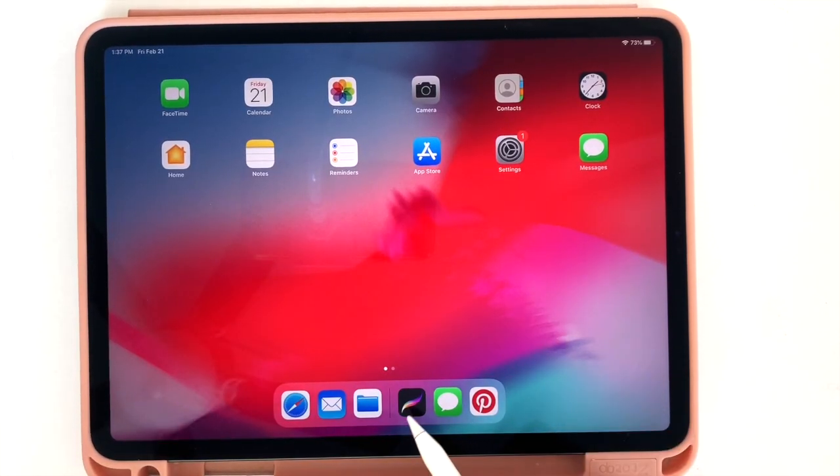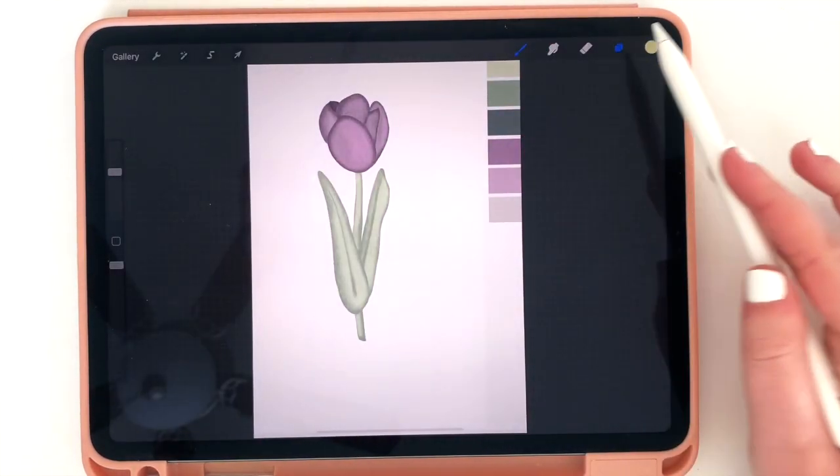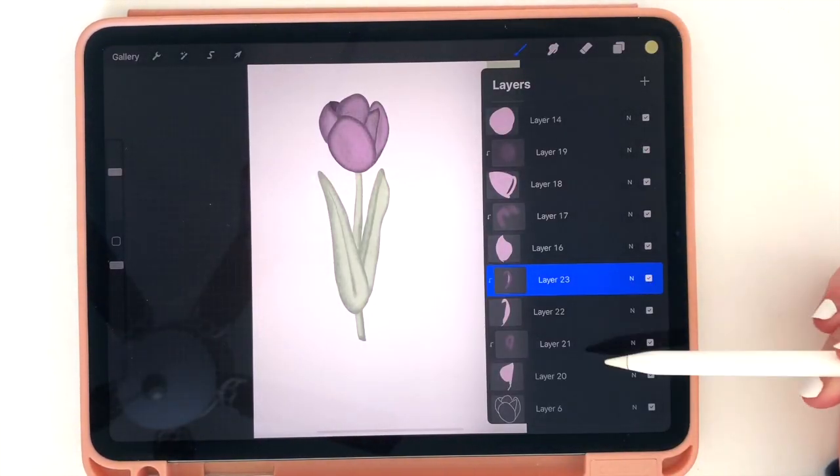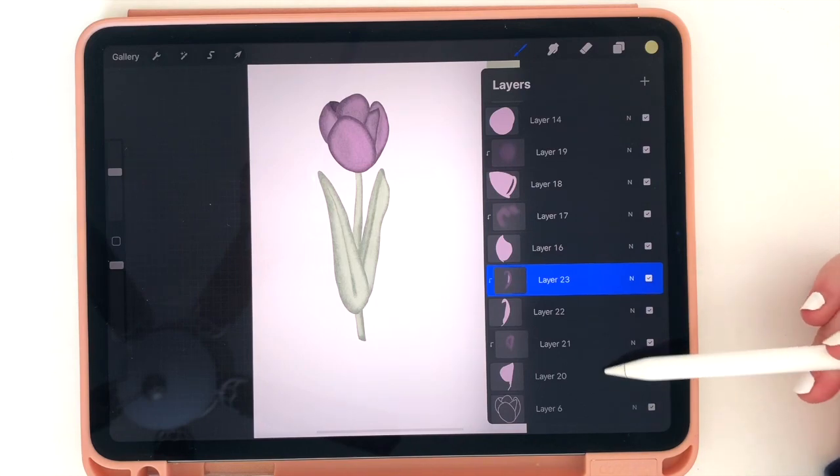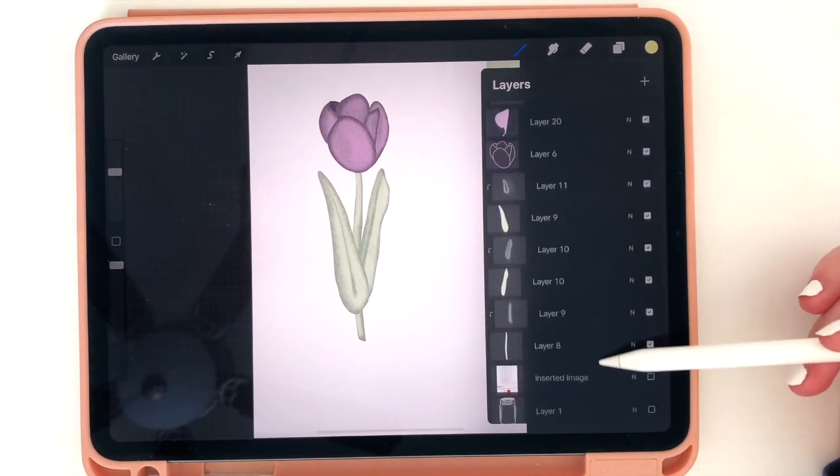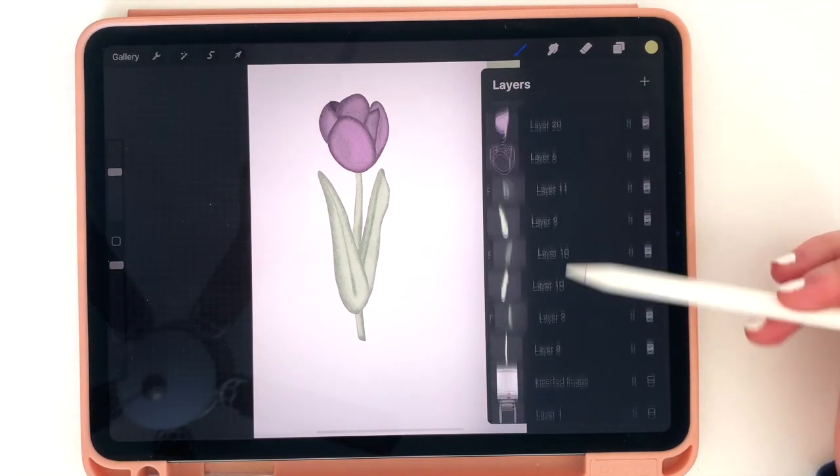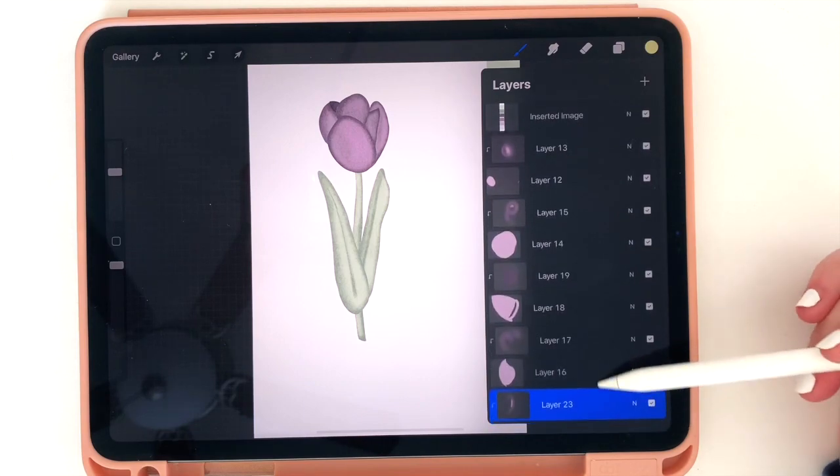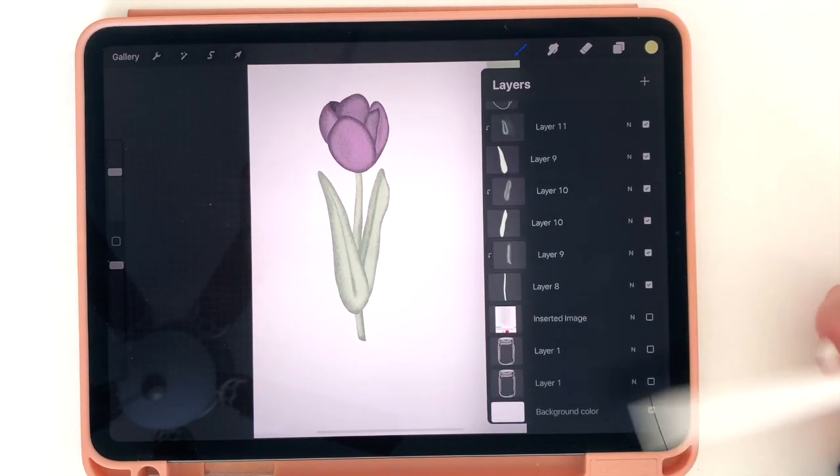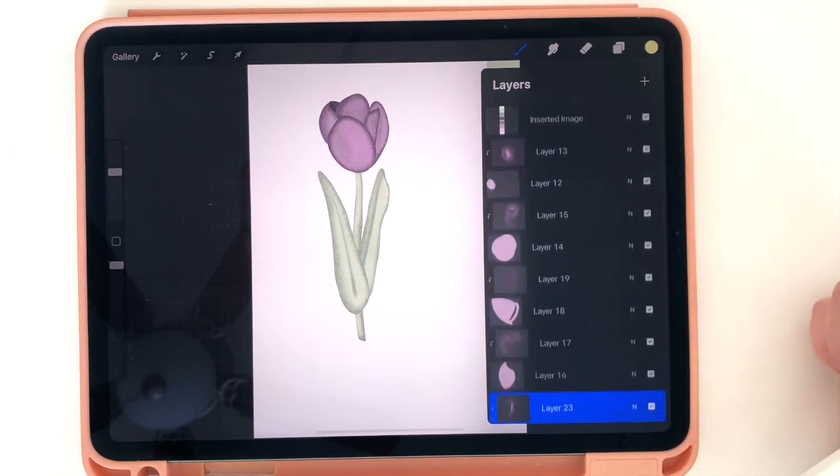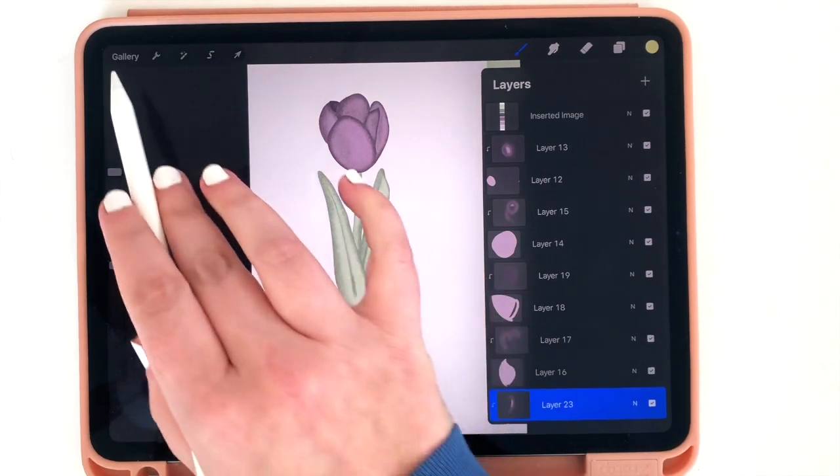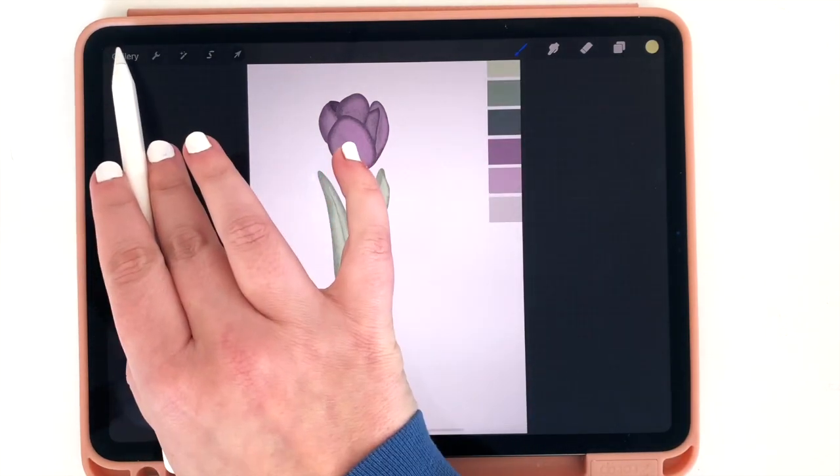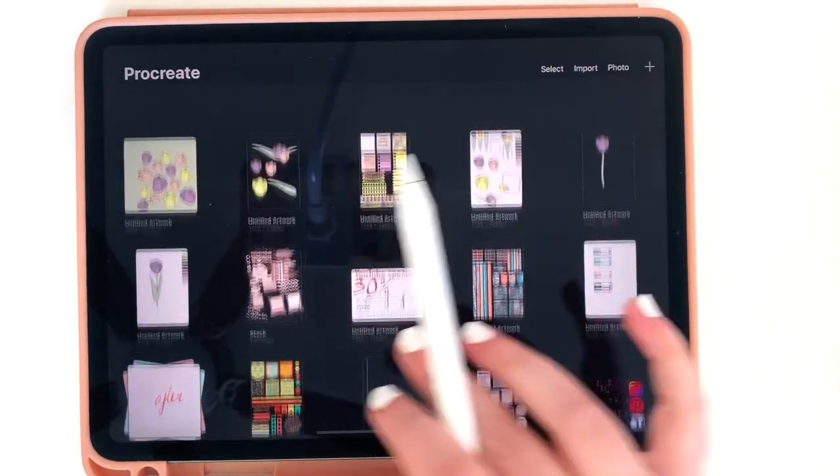So let's jump onto Procreate. And if you look at one of the things I've been working on recently, you see a fairly simple tulip flower. And yet if I open up the layers, you see 20 plus layers. Every little piece, every petal has its own layer. So layers are a big piece of how I design the stickers and other things you've seen me make.